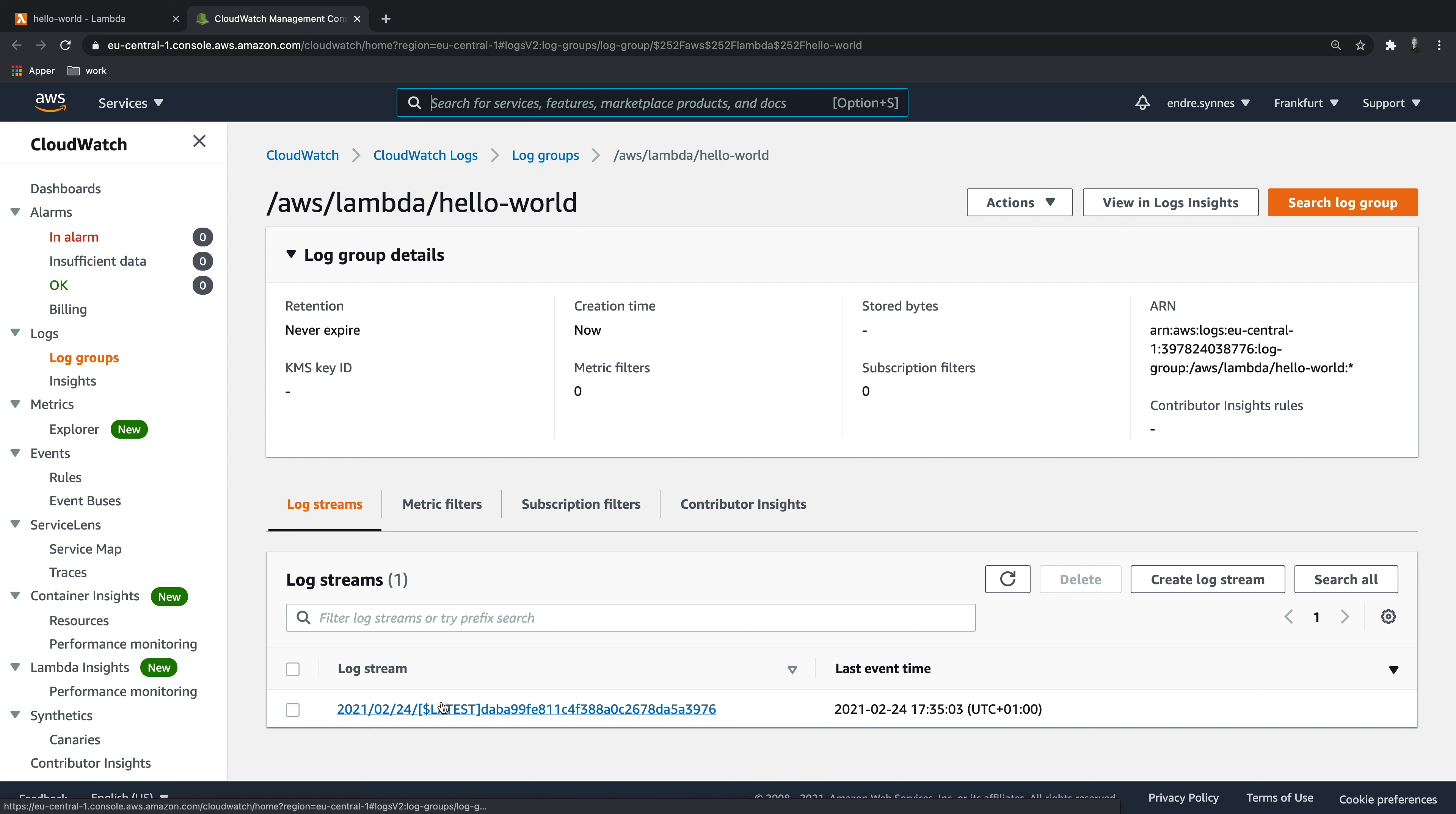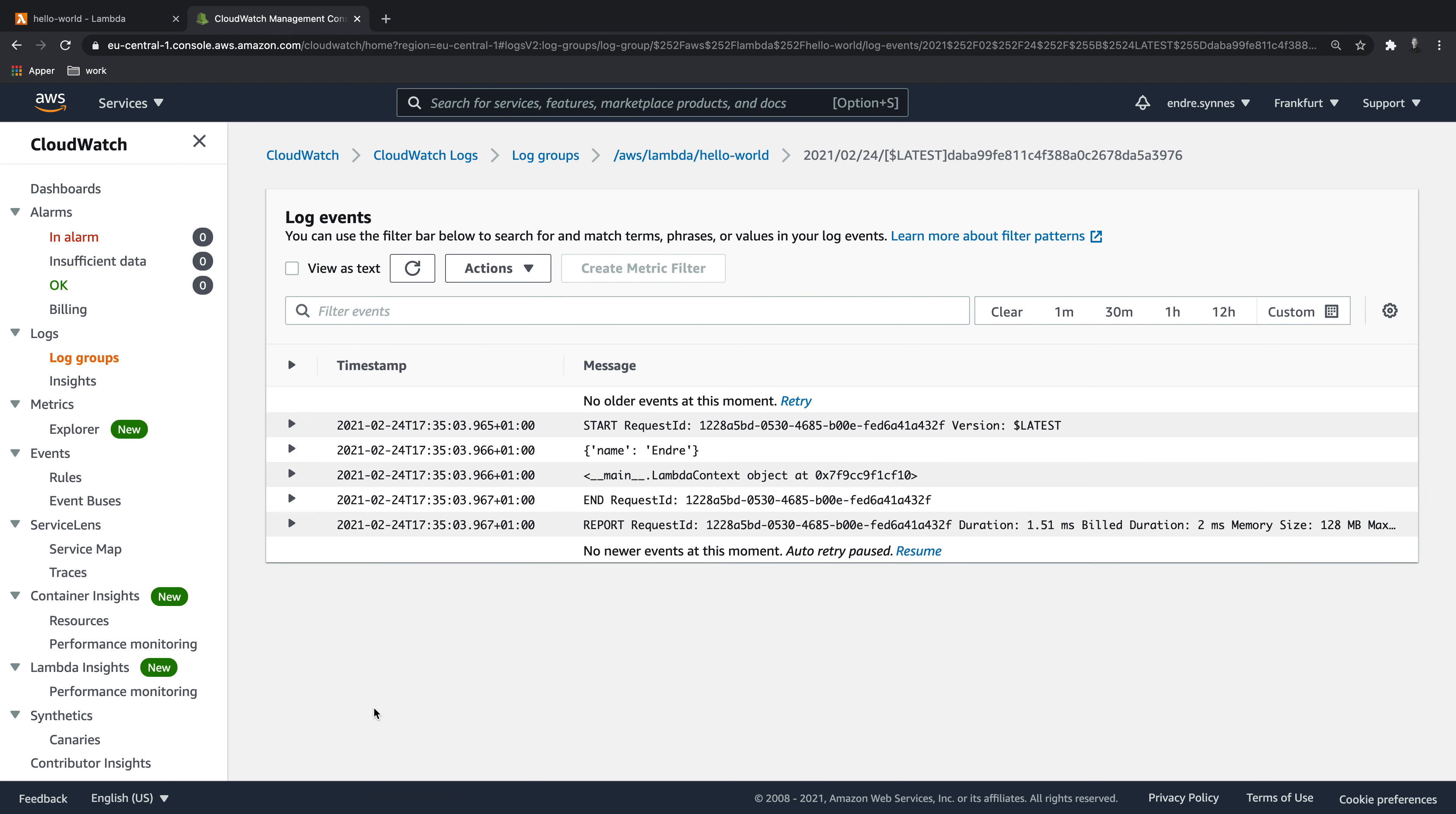Each time a Lambda function performs a cold start, a new log stream is created. A bit oversimplified, a cold start is when a Lambda function executes for the first time in a while. Inside this log stream, you will find the output from our print commands.